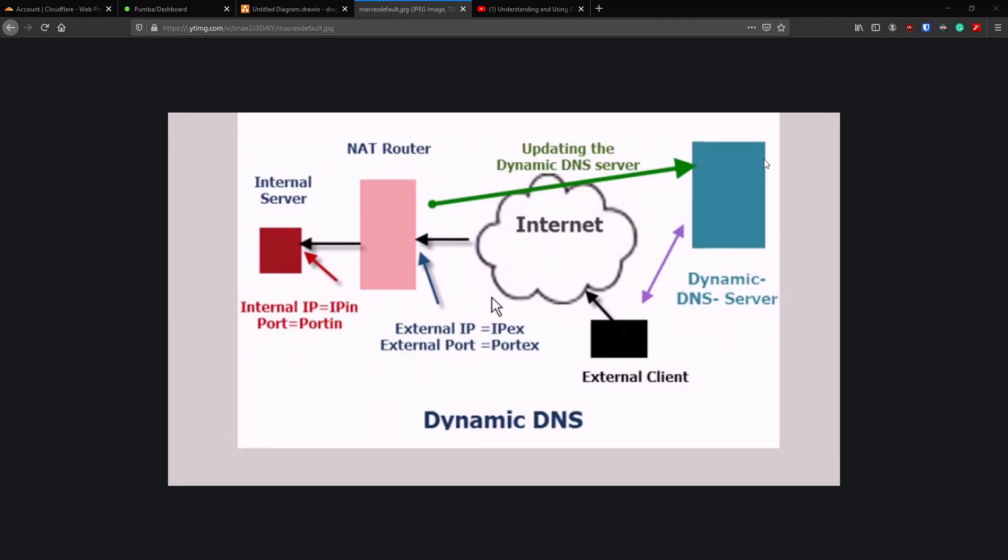So you're interested in Dynamic DNS. What is Dynamic DNS you might ask? When we first set up our domain over in Cloudflare, we had to pick an IP address that was our public IP address so that when someone typed in example.com, Cloudflare knew to send example.com to this particular IP address where the server is living.